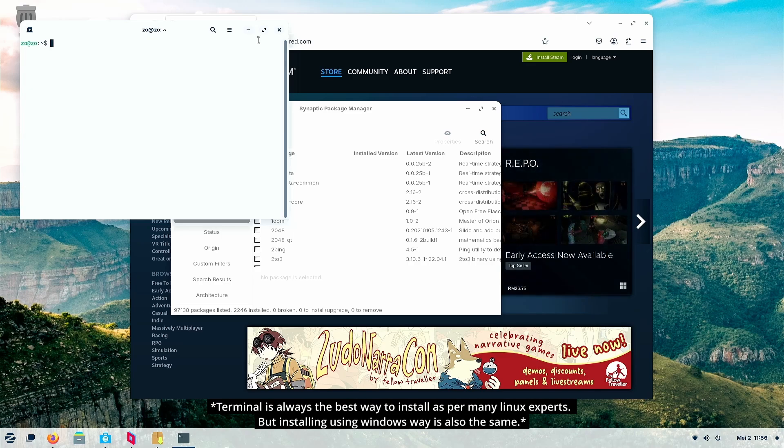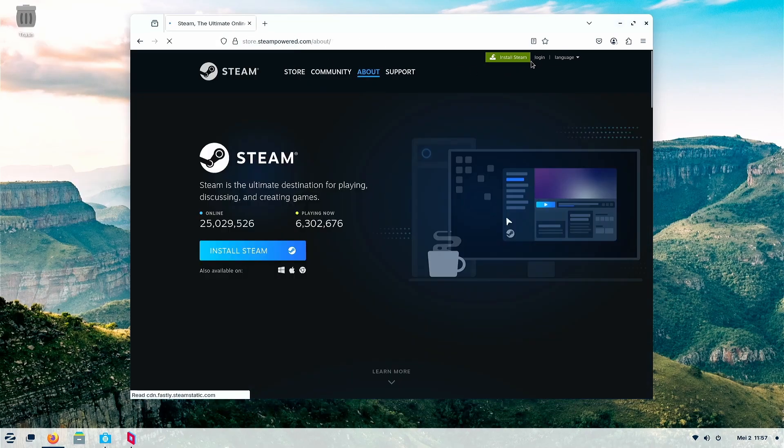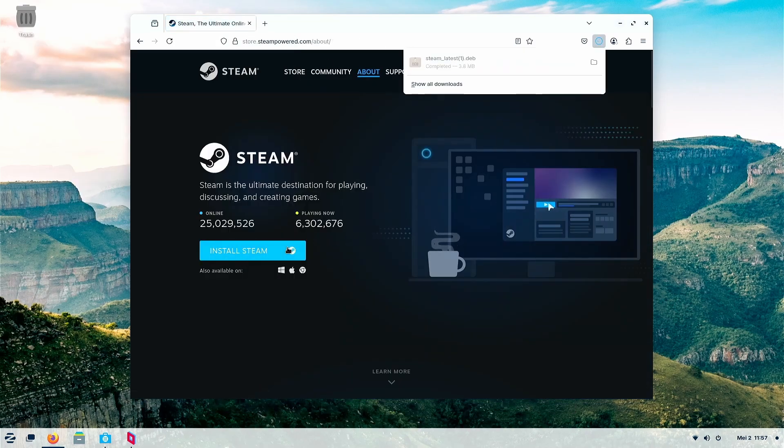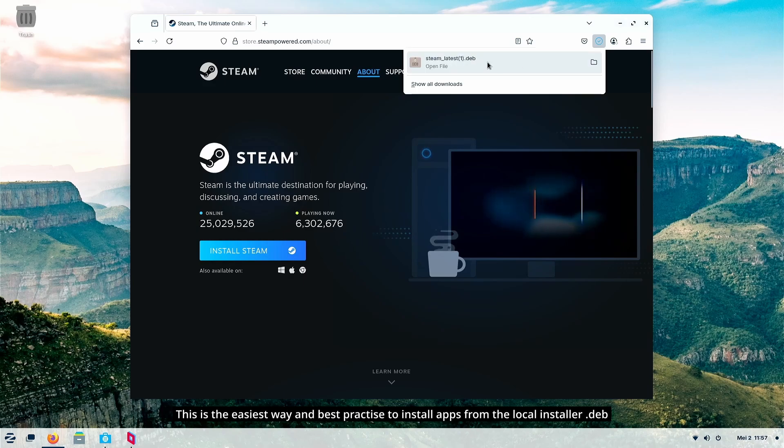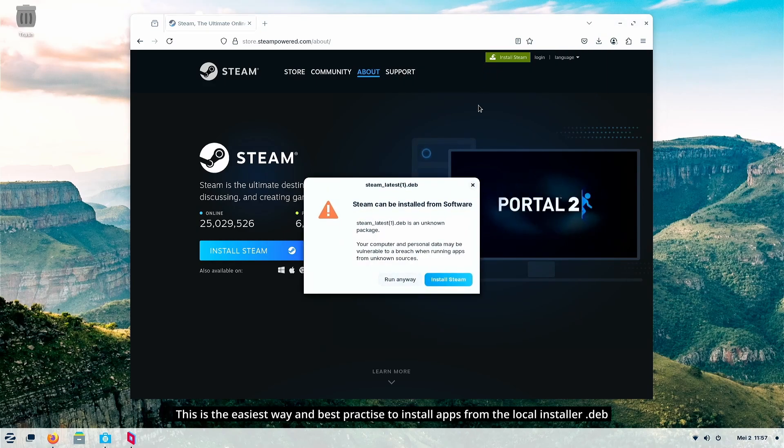But we are average users, we like to follow the Windows way, and this is the click button way.